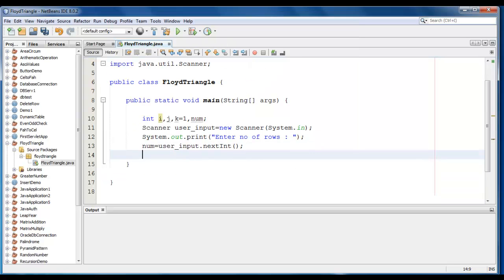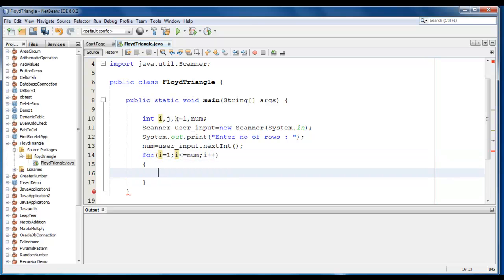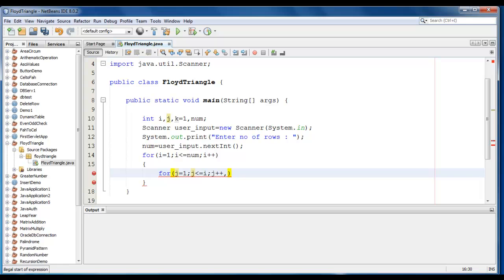Now we require for loop here. For i equals 1, i should be less than equal to num, i++. We will also require an inner loop. So we will define it. For j equals 1, j should be less than equal to i, and j++. But for printing, we will also increment k value here. So we will just write comma and write k++.